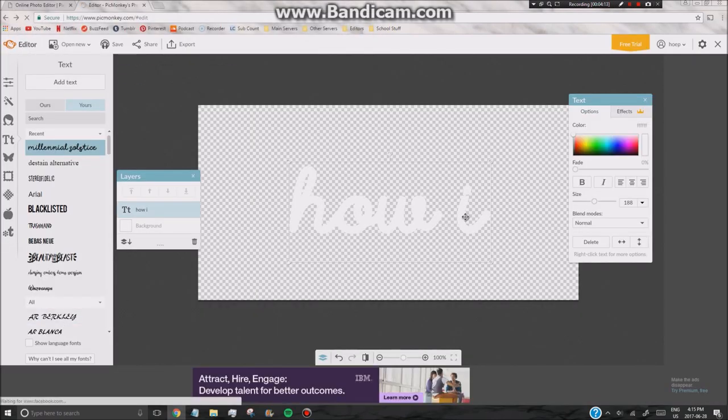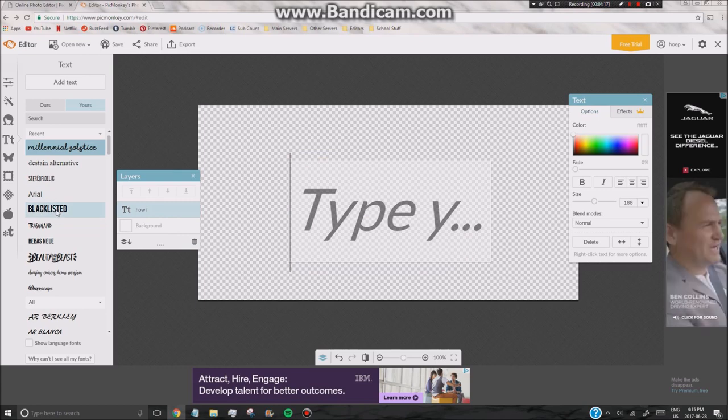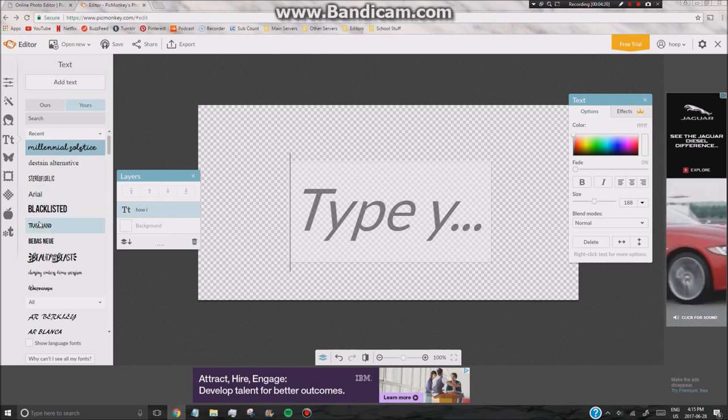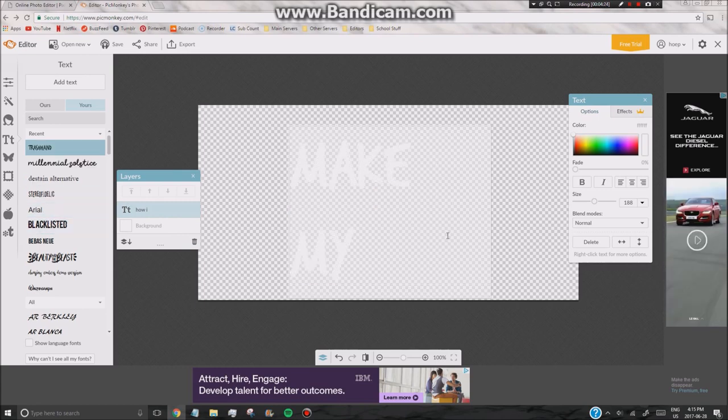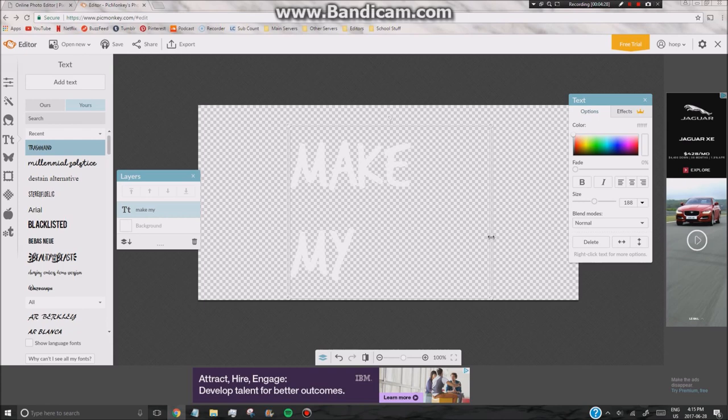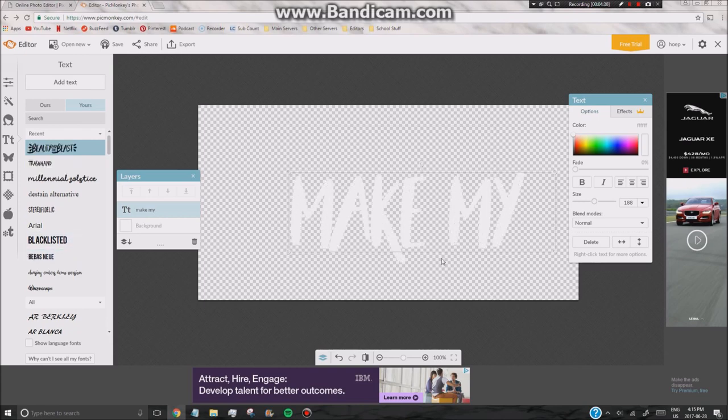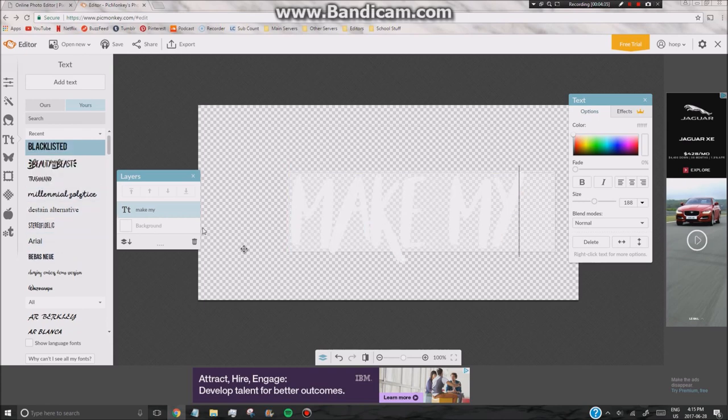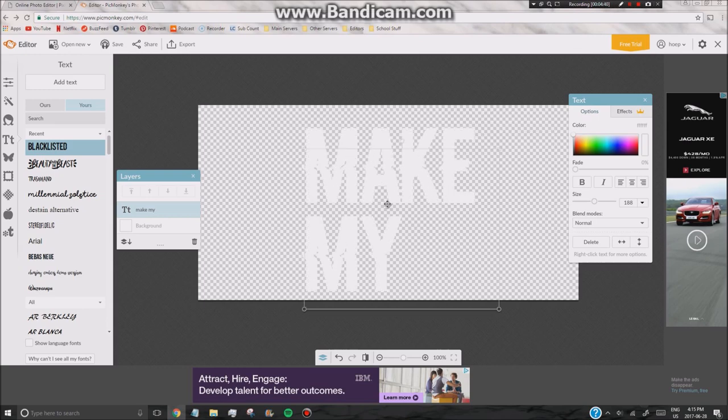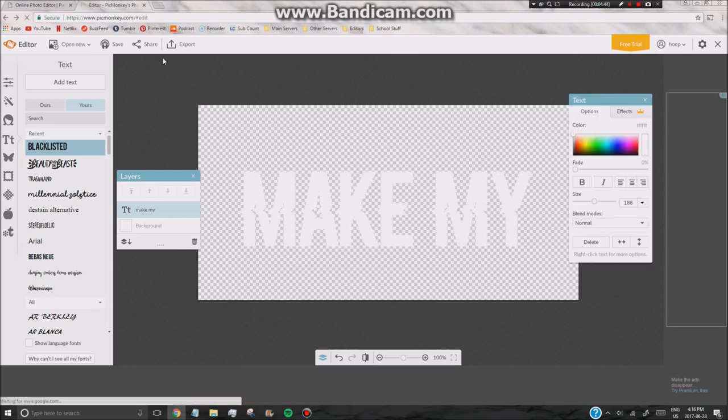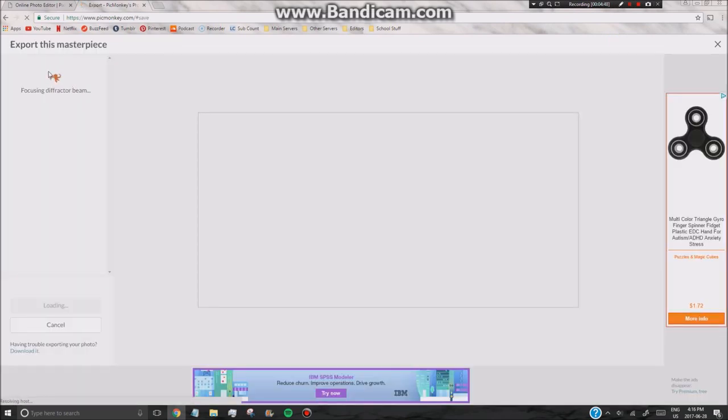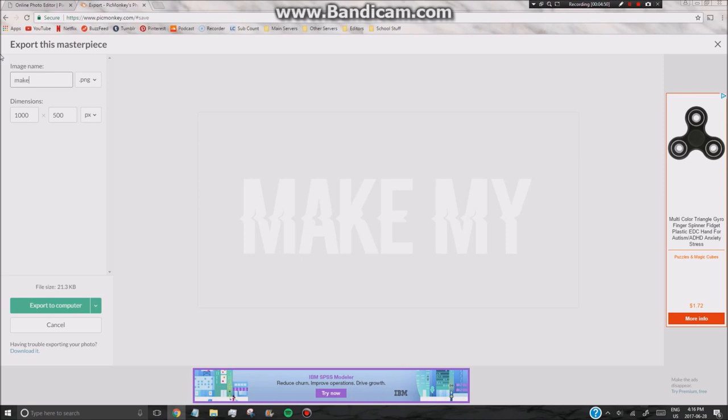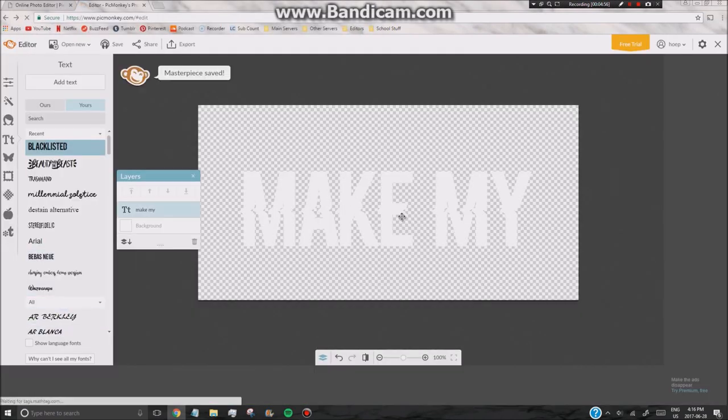So next, I'm just going to be repeating these steps for all of the other words. But I'm just going to be picking different fonts, I guess. So here we are. We got that font. Now we got blacklisted. Okay. So that looks pretty good. I'm going to go ahead and export it. And I'm going to name this Make By. Just like I did for my other one.